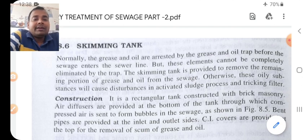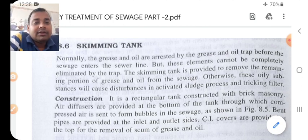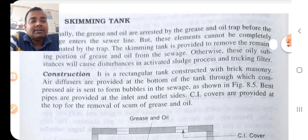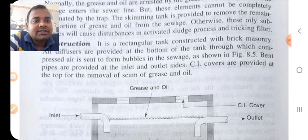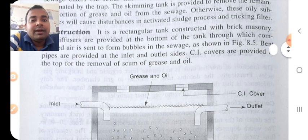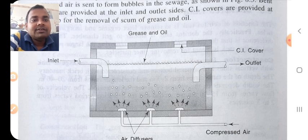The sewage oil and grease-type material is trapped in the grease and oil trap before the sewage enters the sewage line. Otherwise, the oily substances will cause disturbance in the activated sludge process and trickling filter. Construction: it is a rectangular tank constructed with brick masonry. Air diffusion is provided at the bottom of the tank through which compressed air is sent to form bubbles. Bed pipes are provided at the lintel of outlets, and CI covers are provided for removal of scum of grease and oil.